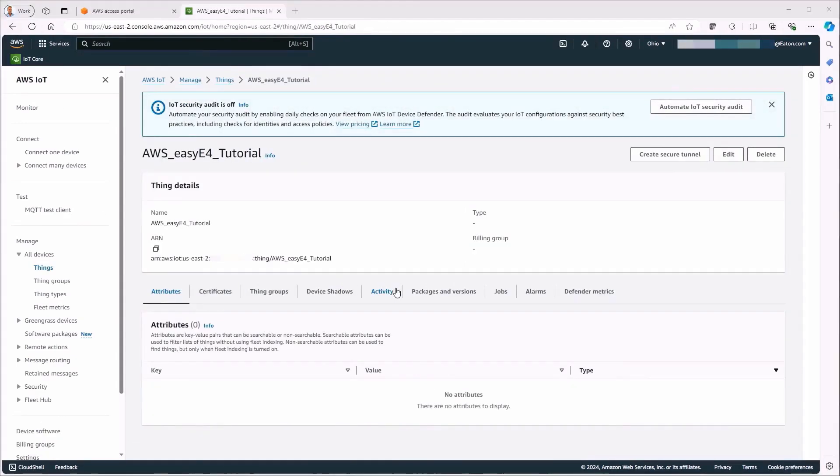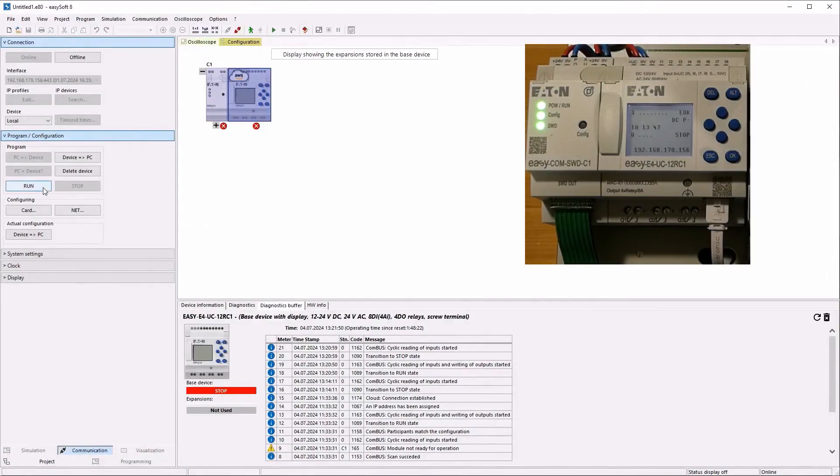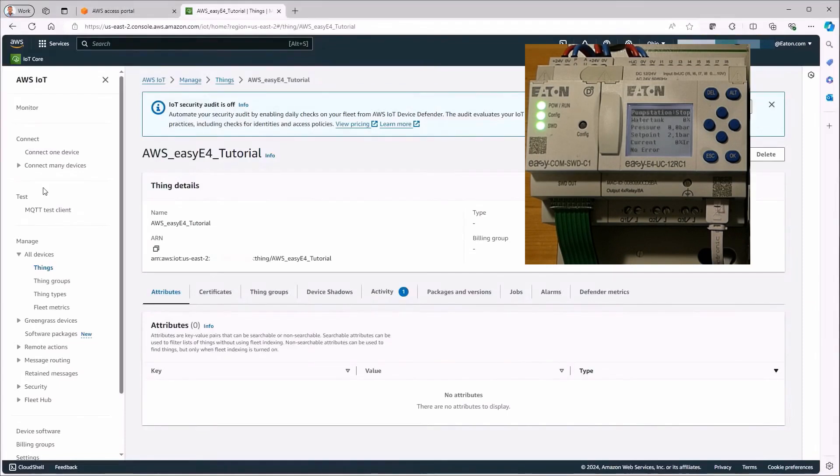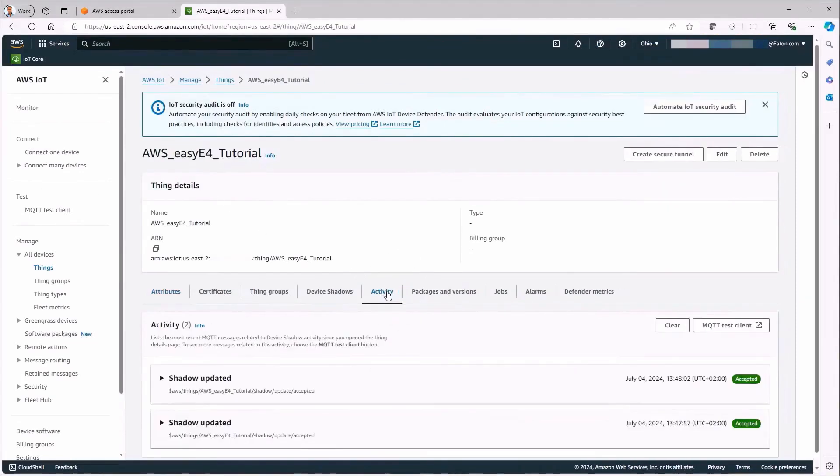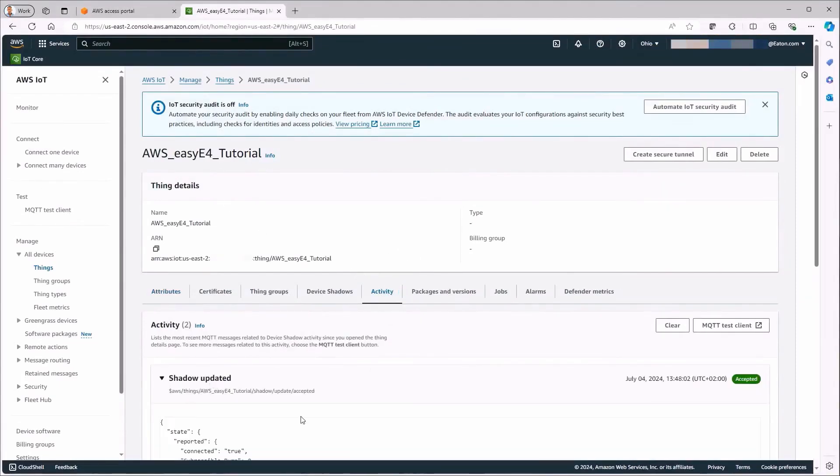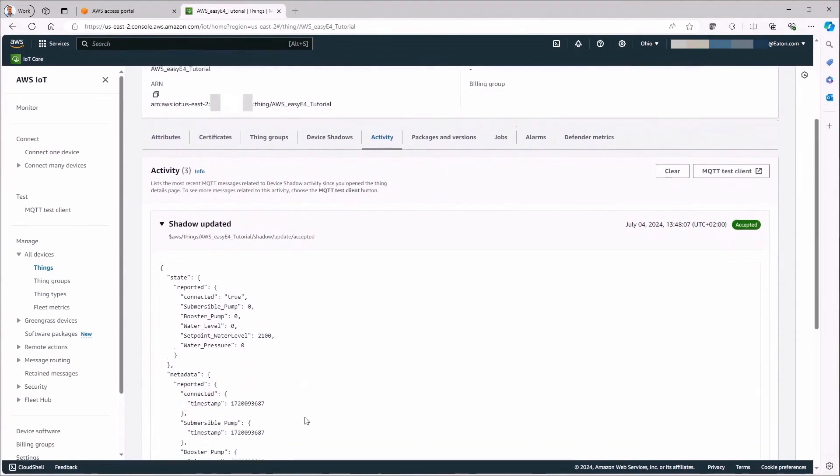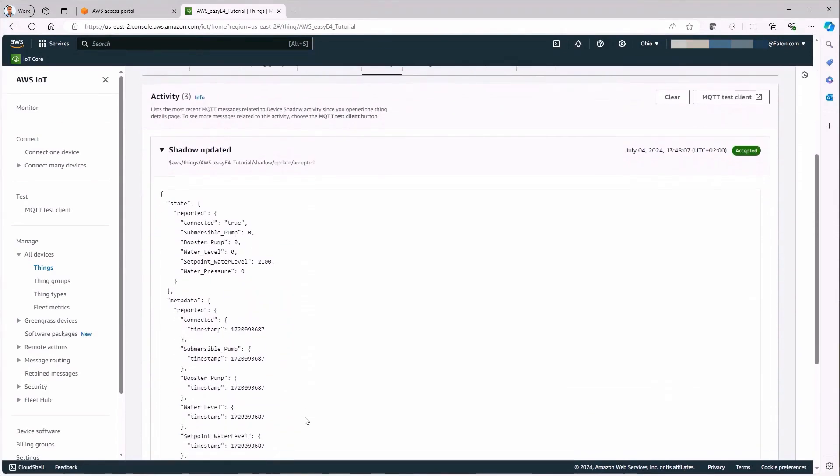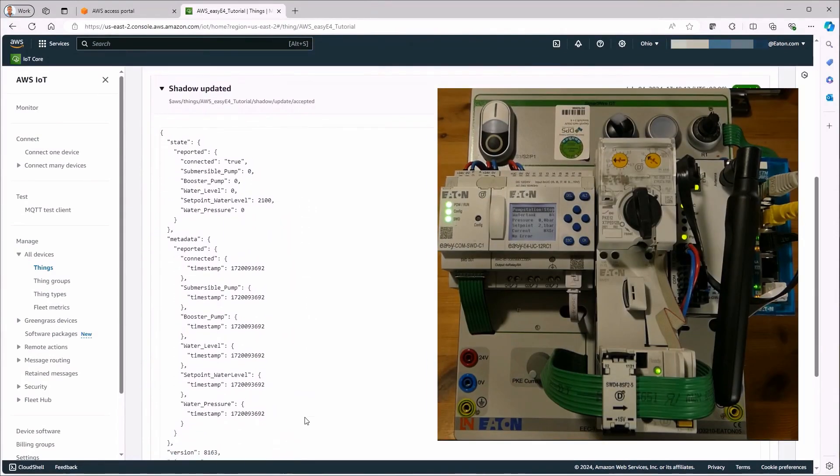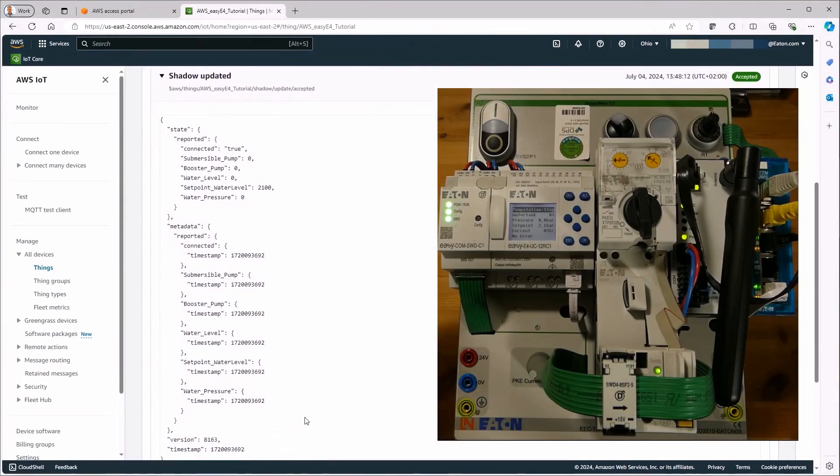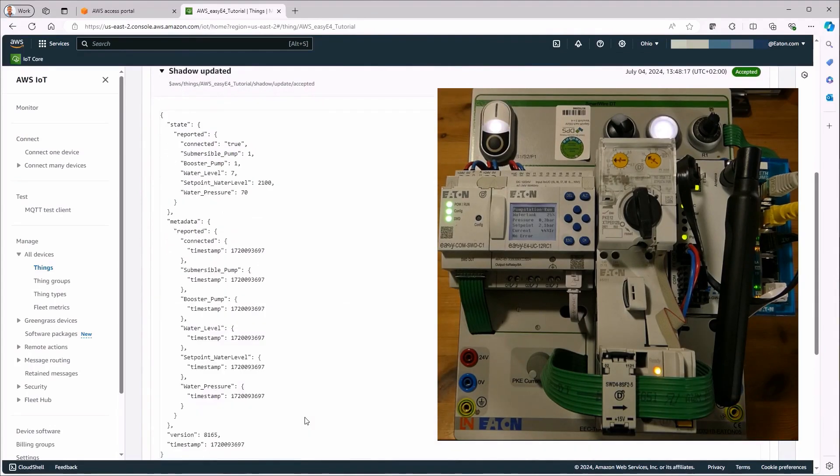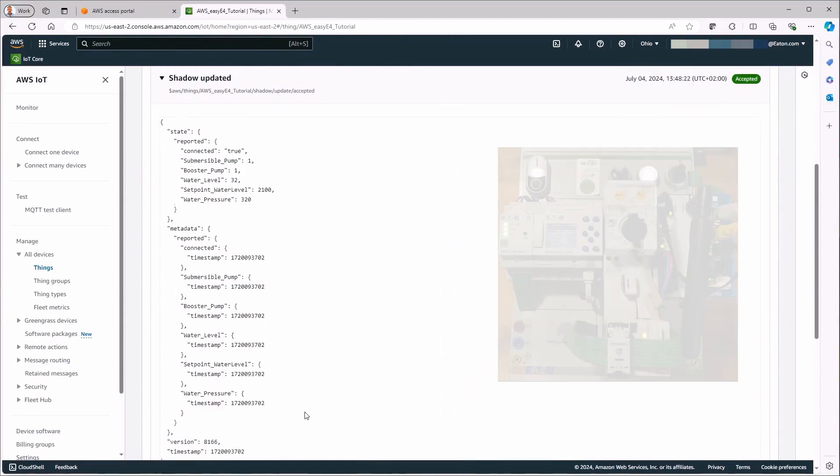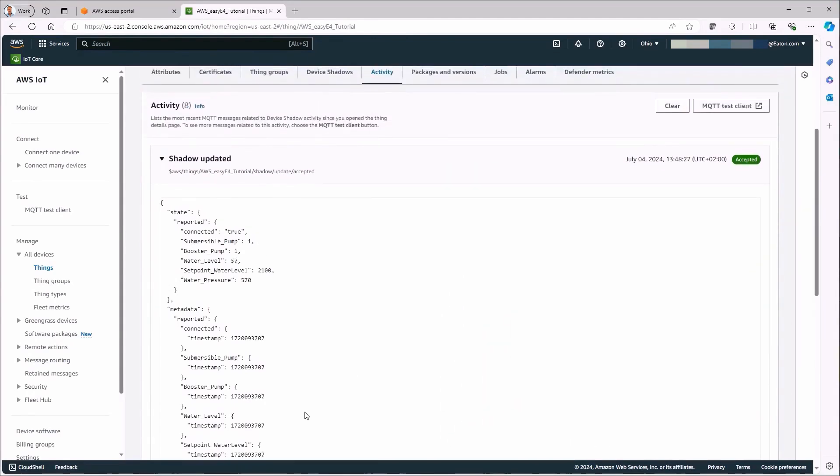The EZ4 is switched to run status for the next action. Information that there are new activities now appears in the activity tab of the thing. Each shadow update contains a timestamp and whether the telegram was accepted. When the simulated pump station is started, the previously defined alias names are updated, in this case every five seconds. It is not possible to access the data in the activity view. The listed data has already expired by the time it appears.